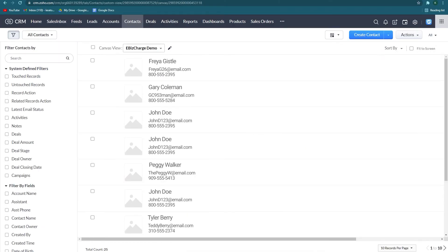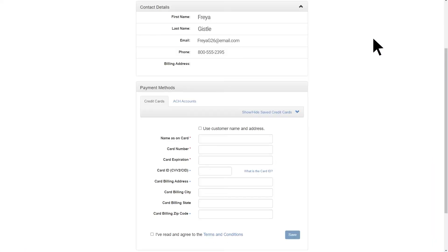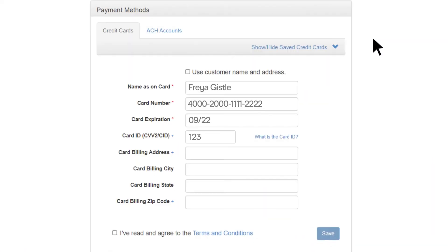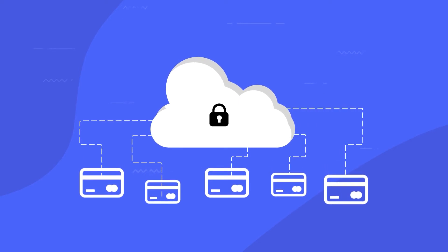You can also add credit cards directly on your contacts. After you click on a specific contact, select the payment method option and enter a credit card. All saved credit cards are tokenized and you can save as many as you need for a contact.